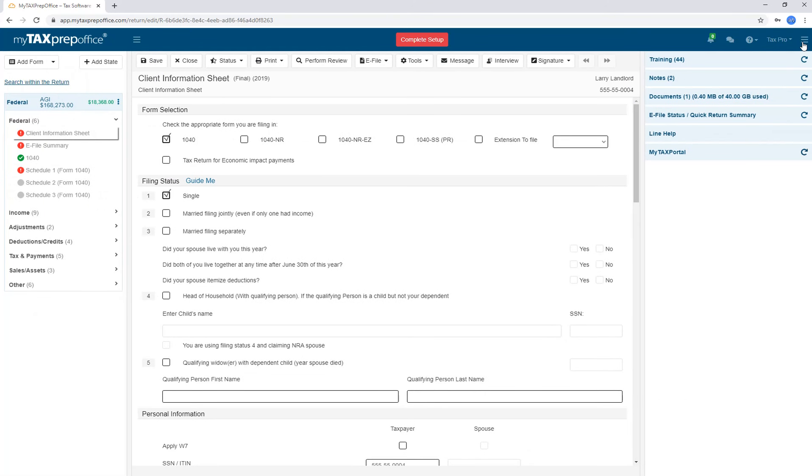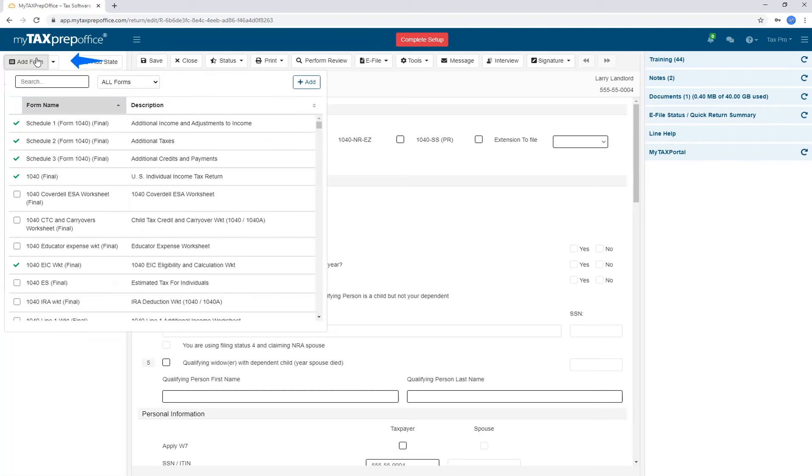Now we are ready to prepare the return. To add any desired form, click on the Add Form button. You can search for the form you need to prepare. You can also search by form name, number, or keywords, for example, credit.